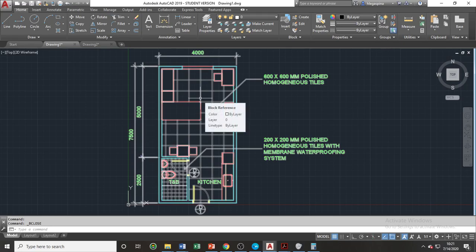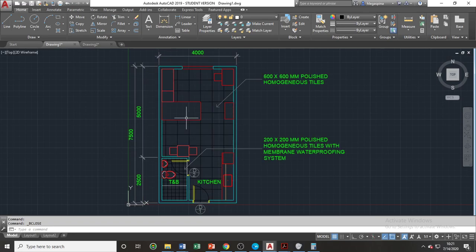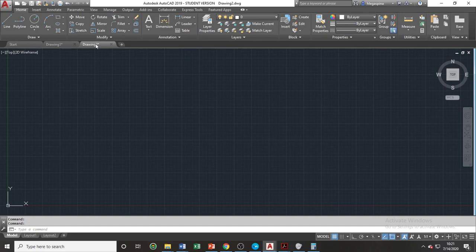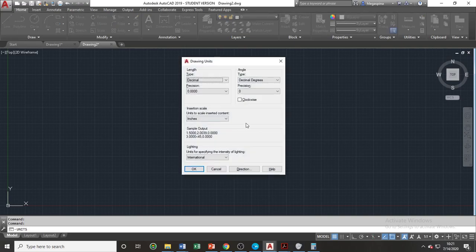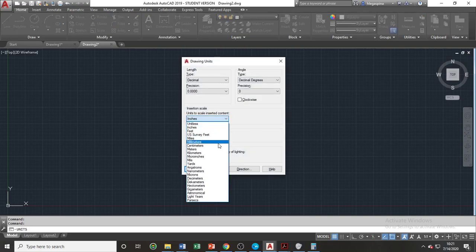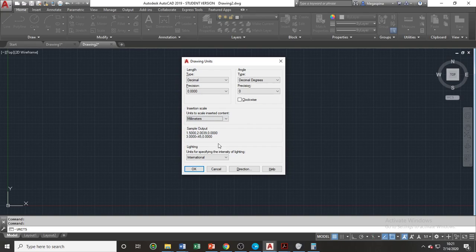Take note that we cannot attach the same drawing using the external references command if we already attached that particular drawing using the insert command. So let's demonstrate the external references in another file. Again, before you attach any drawings, always adjust your units into the same units used in the drawings that you will attach.